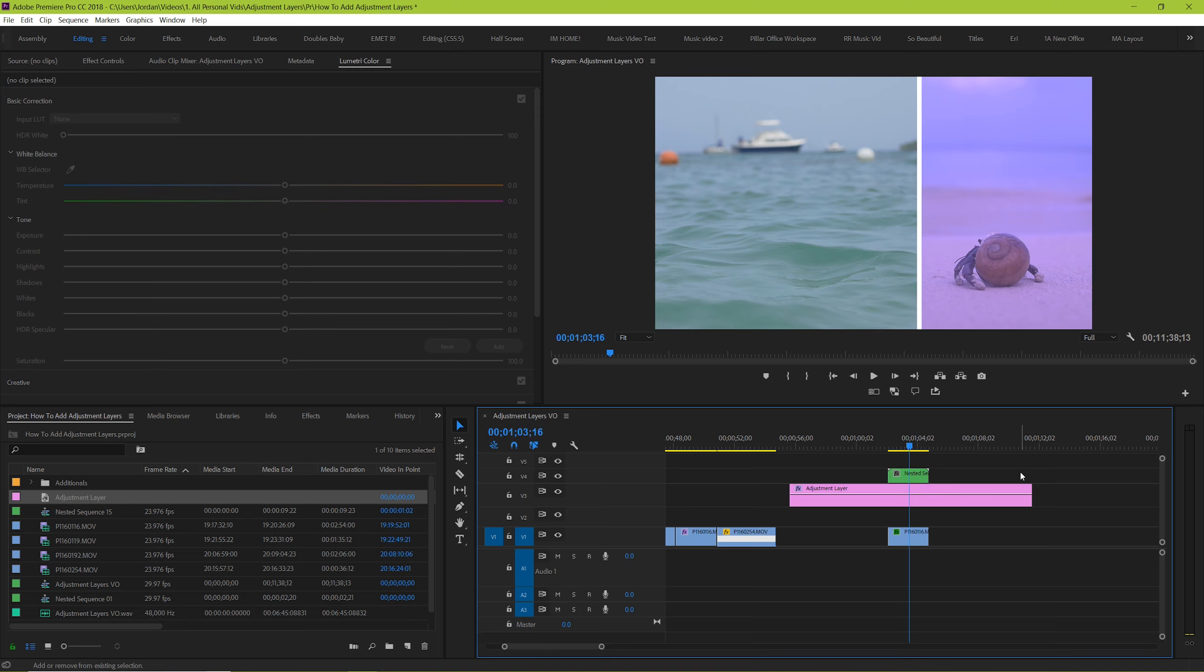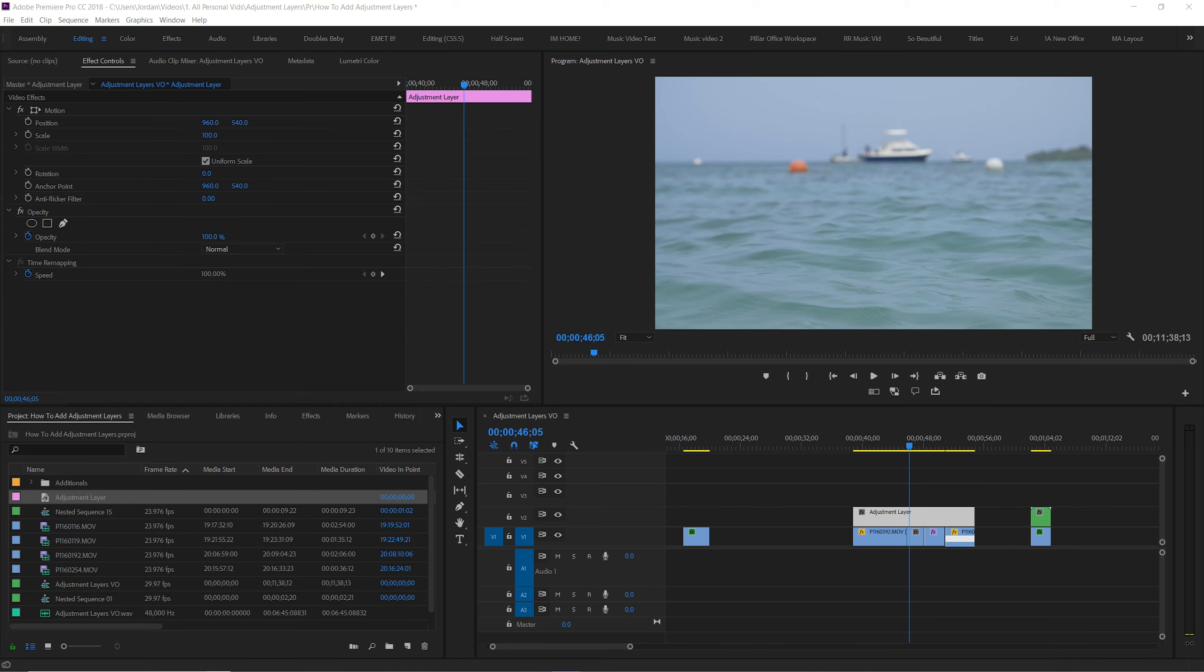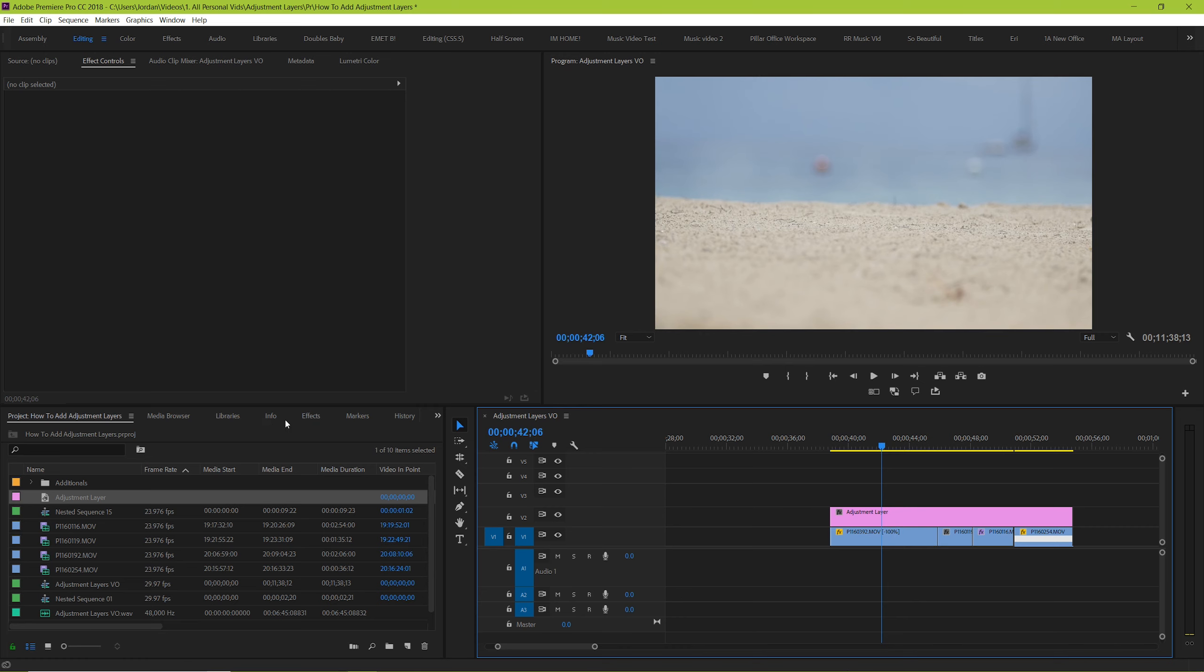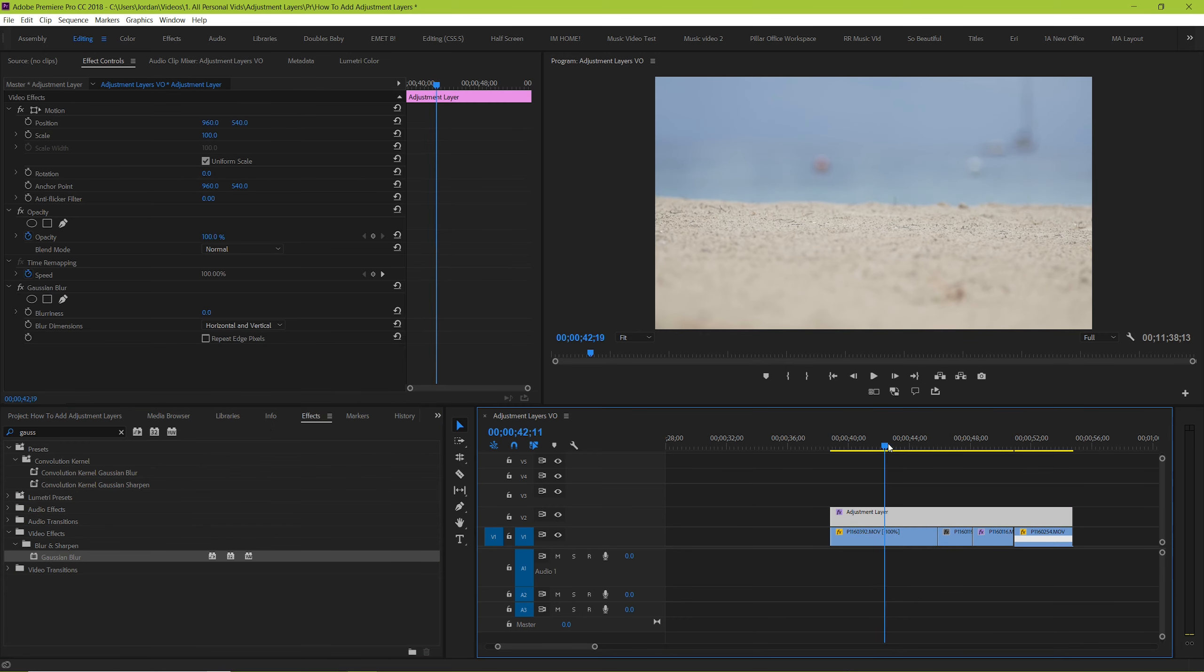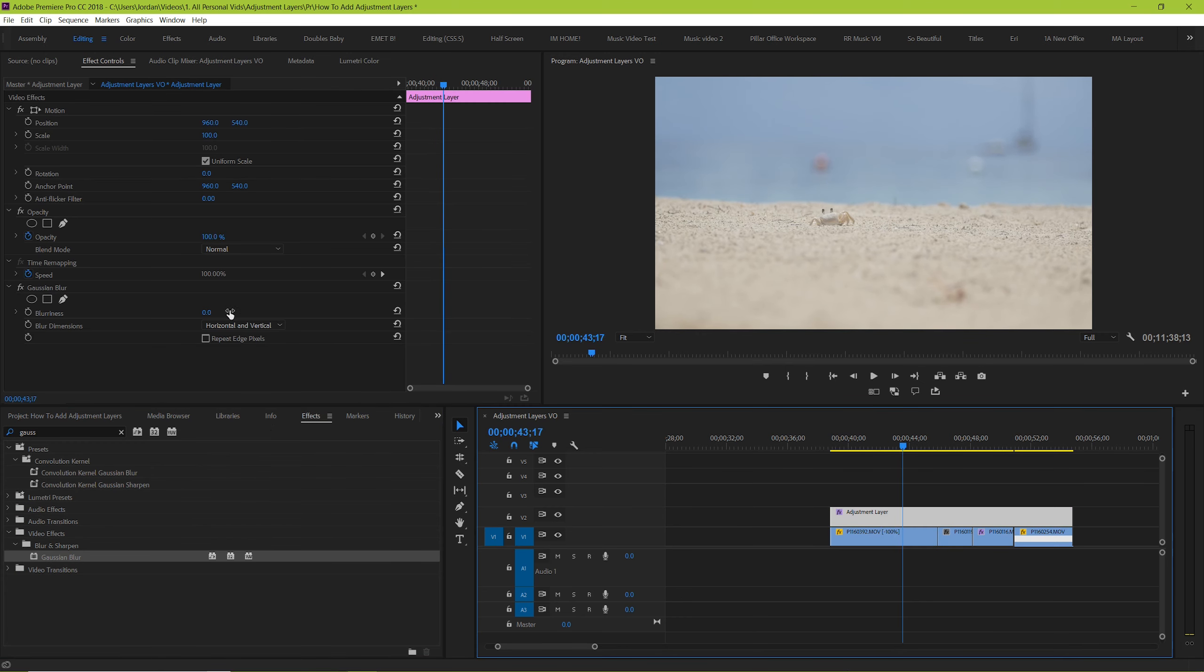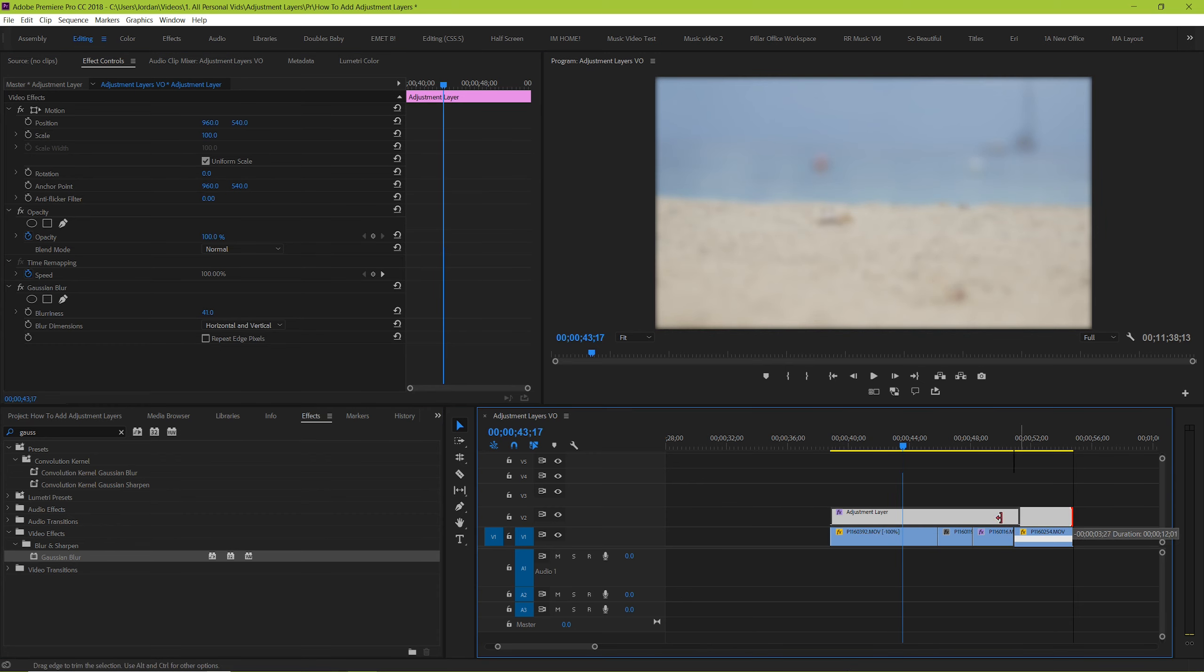Awesome! Another great use is to add effects. Adding them to the adjustment layer can give you an added degree of flexibility. Because now you can choose how long you want this effect to be stretched over. Even if it's over multiple clips.